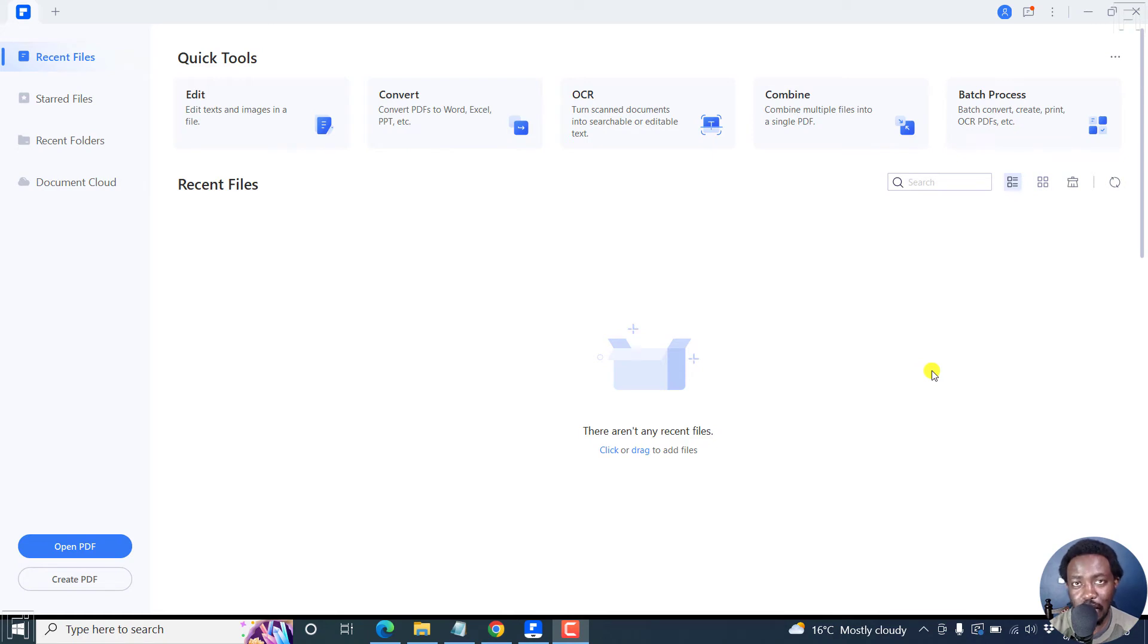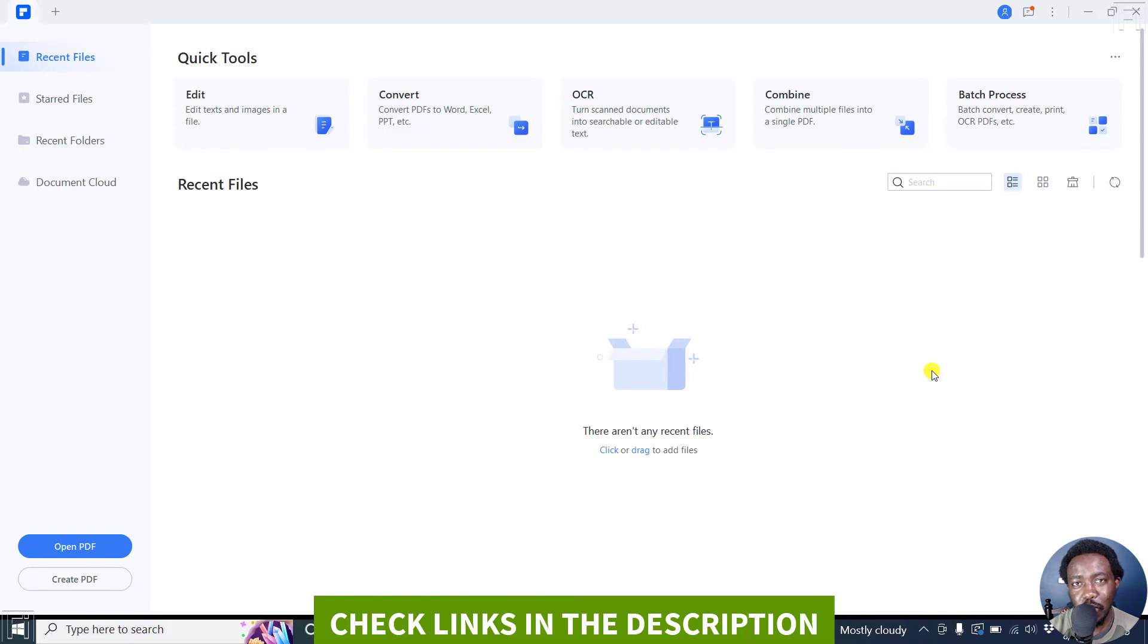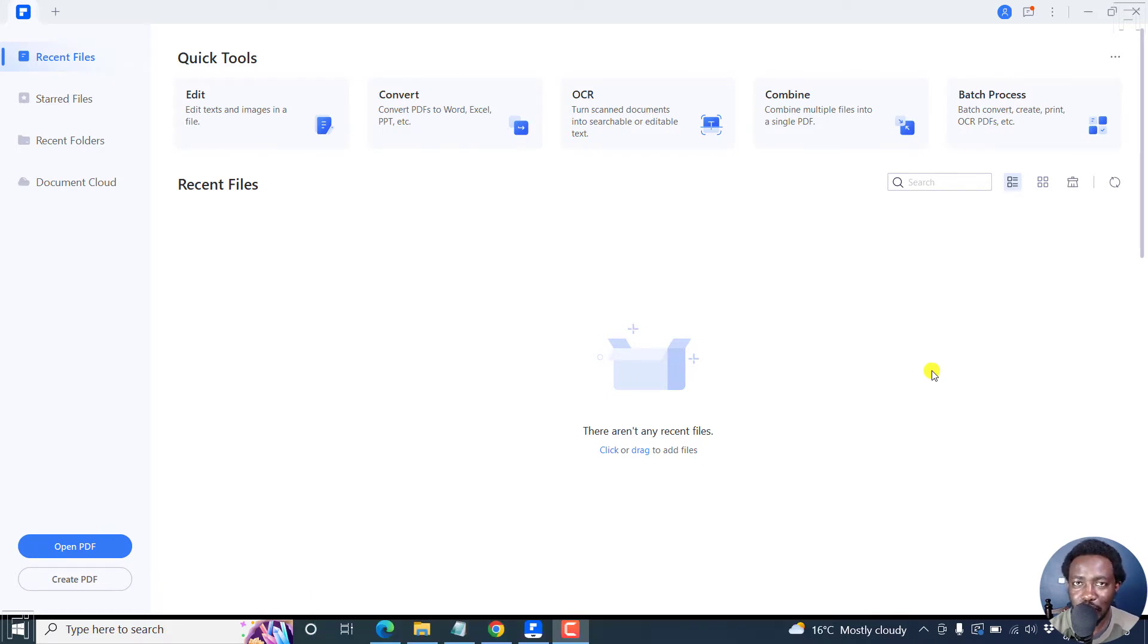In this tutorial, I'll show you how to quickly highlight text in a PDF using Wondershare PDF Element. Welcome to this video. My name is David and I hope you're well wherever you are around the world.